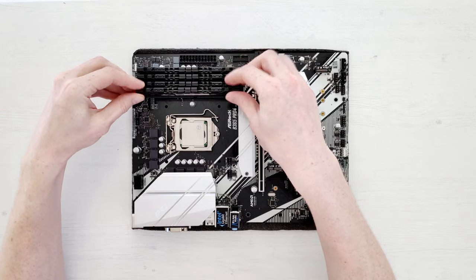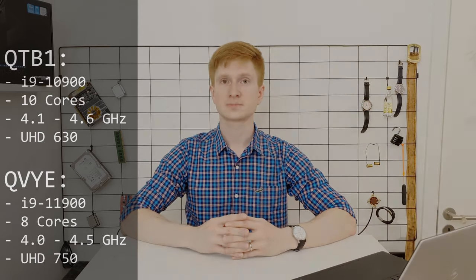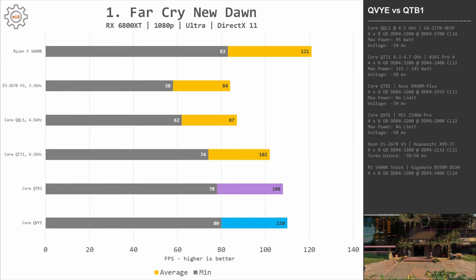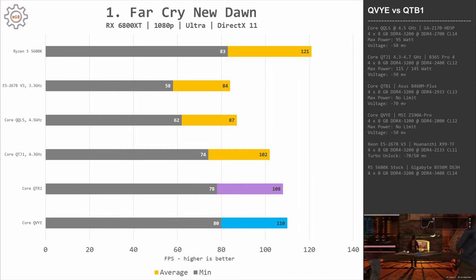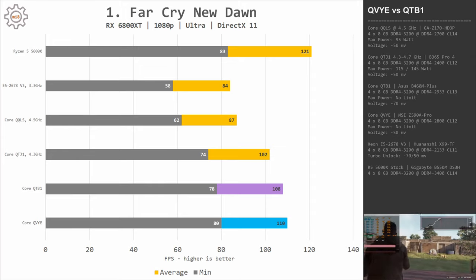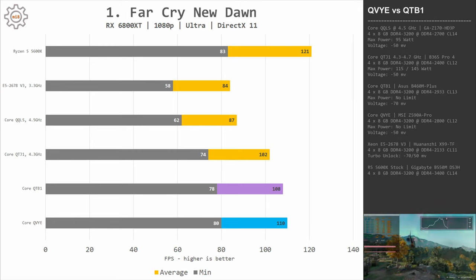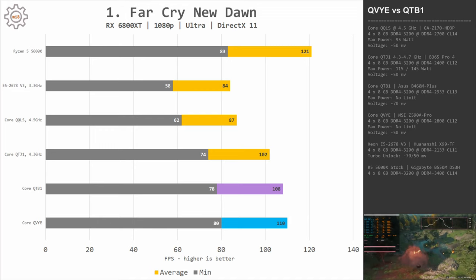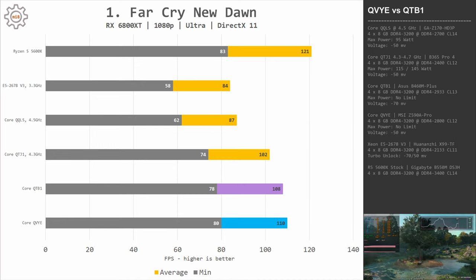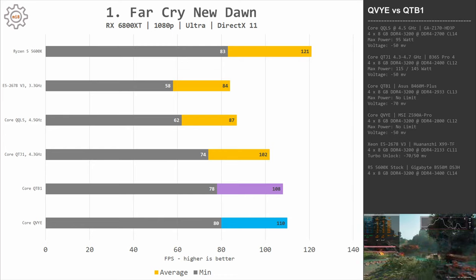Let's take a look at a few test results from the time I had QTB1. In Far Cry New Dawn, QVYE — which has slightly lower CPU clock frequency and slightly lower memory speed — is actually slightly faster than QTB1: 80 and 110 FPS minimal and average versus 78 and 108 FPS. Both results are significantly lower than Ryzen 5 5600X at 83 and 121 FPS. This shows that Intel 11th gen has slightly better IPC than 10th gen, and since Far Cry uses only a few CPU cores, QVYE benefits from this despite lower clocks and memory speed.